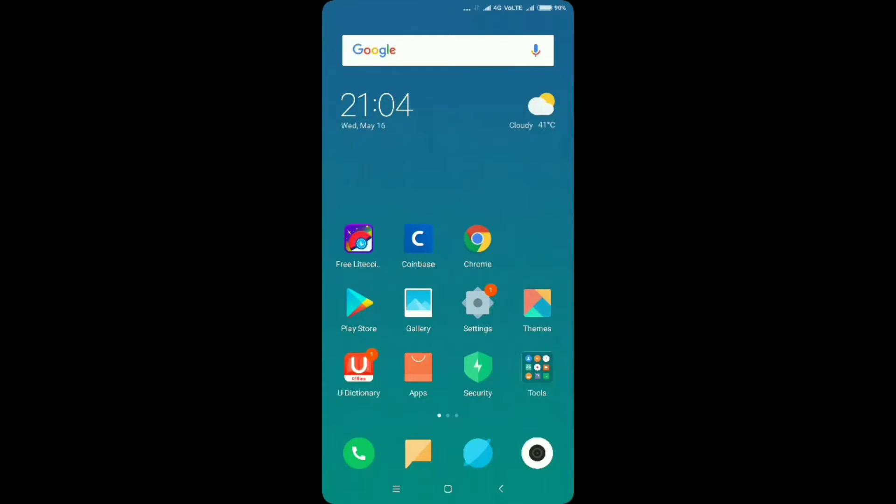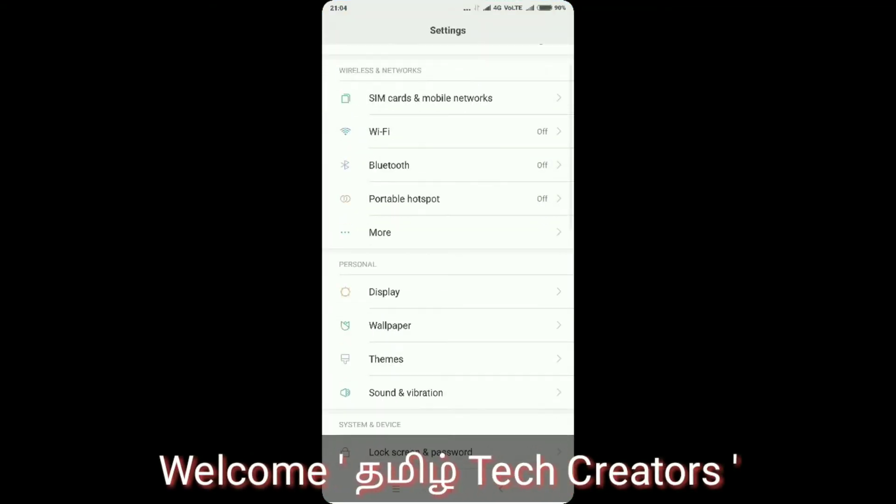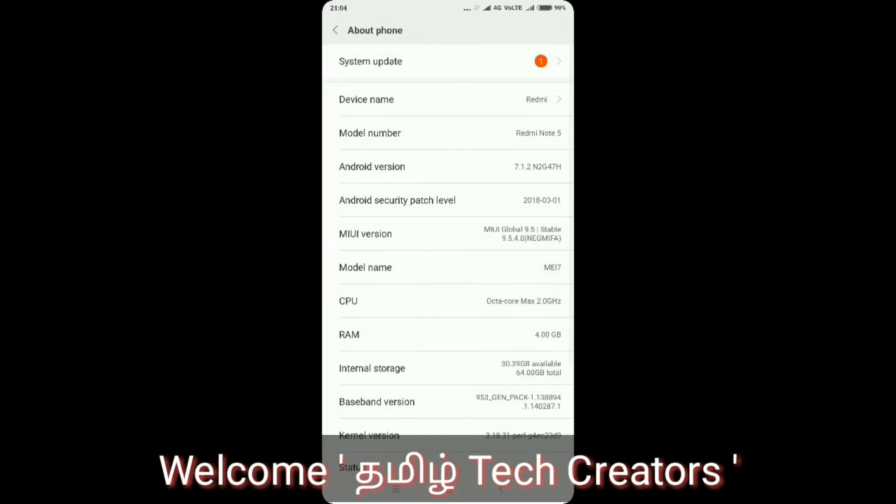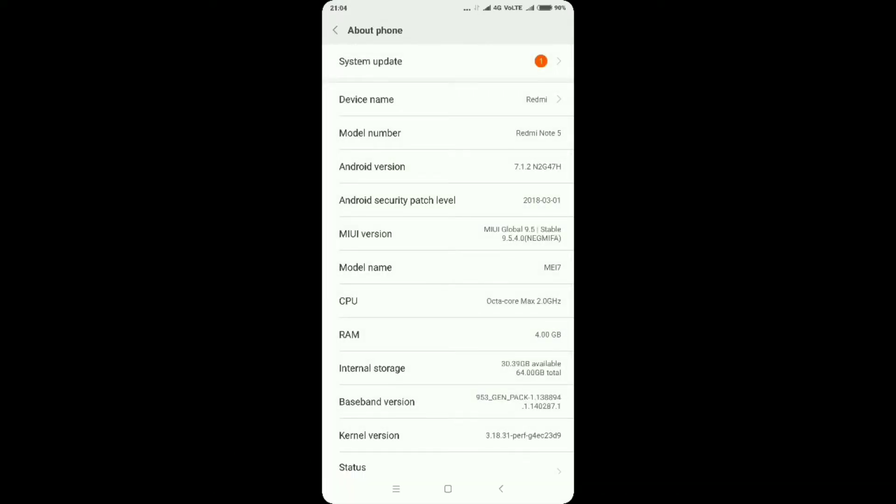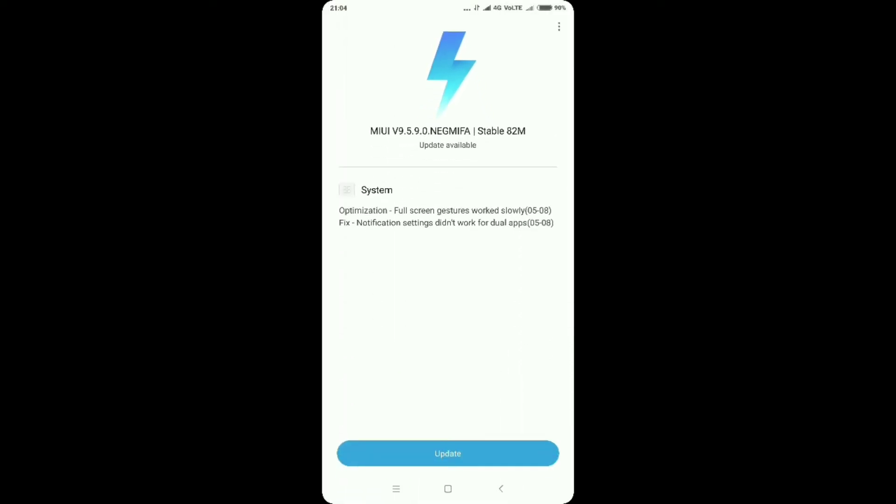Settings. Click on About Phone. Click on Update. Click on System Update. Click on Check. Click on Update. Click on Size.